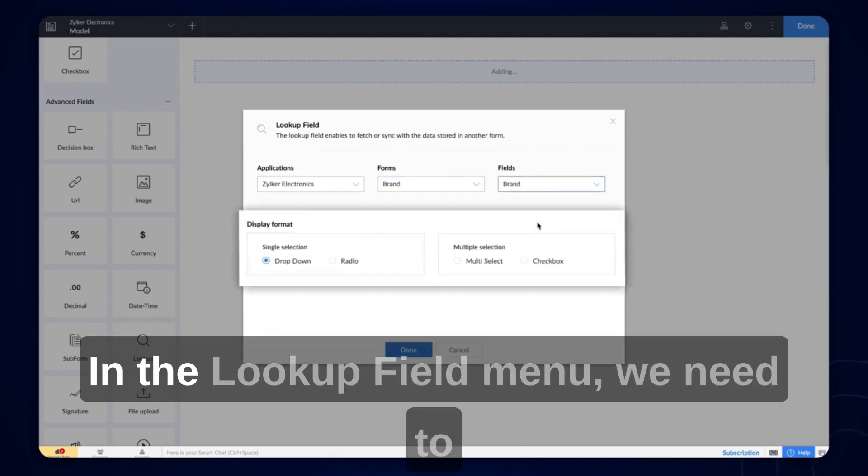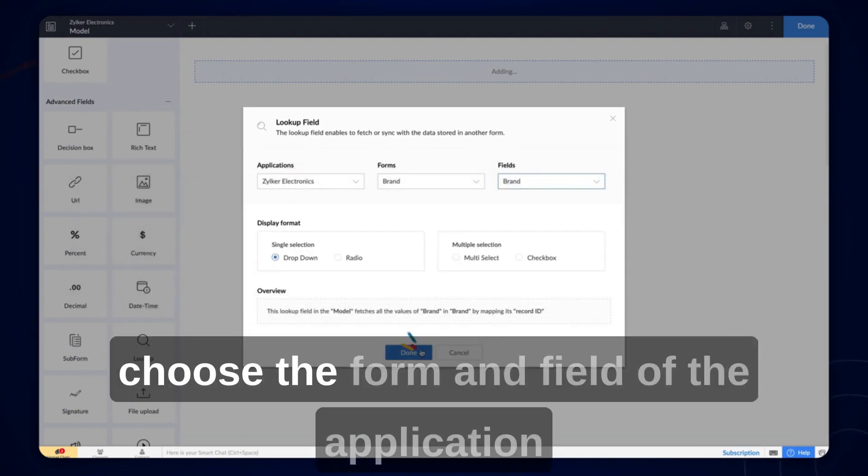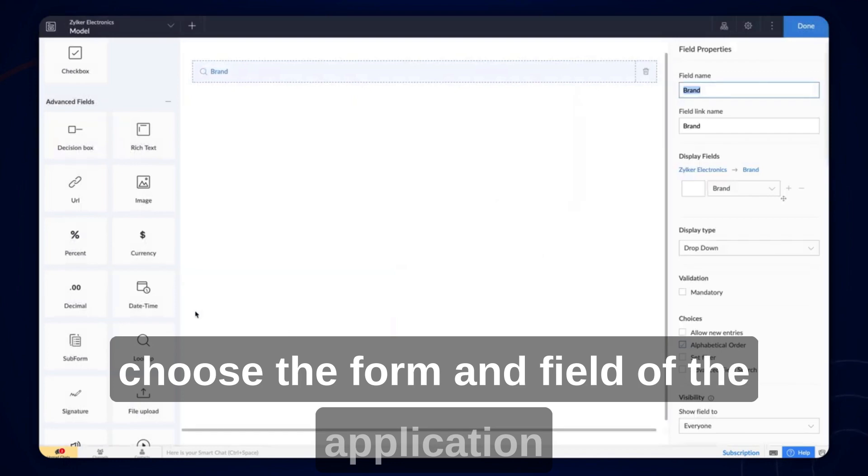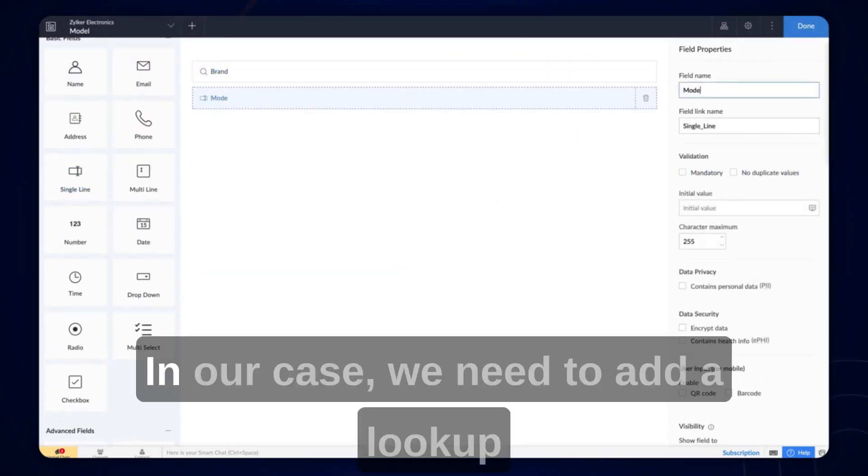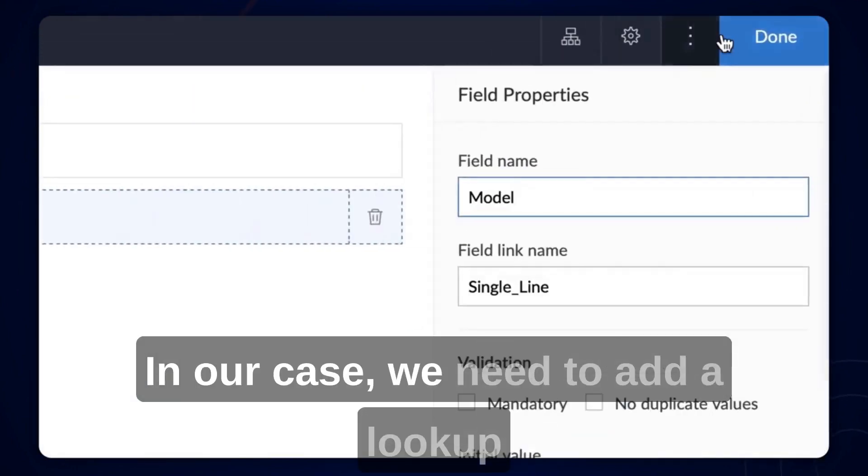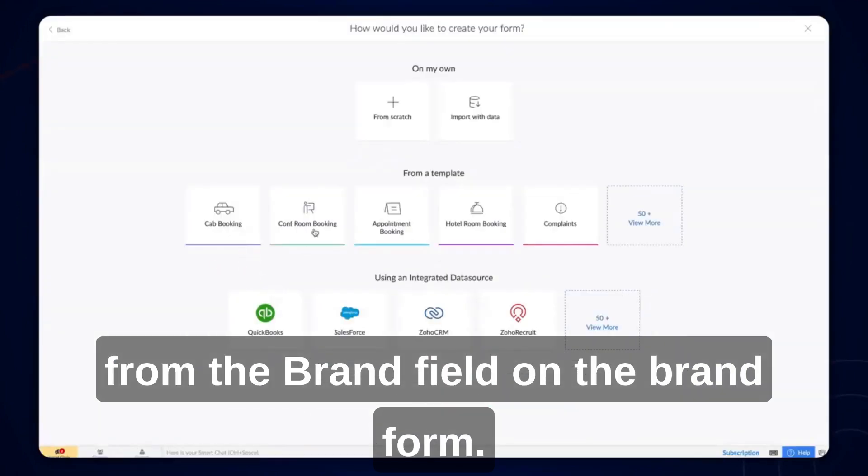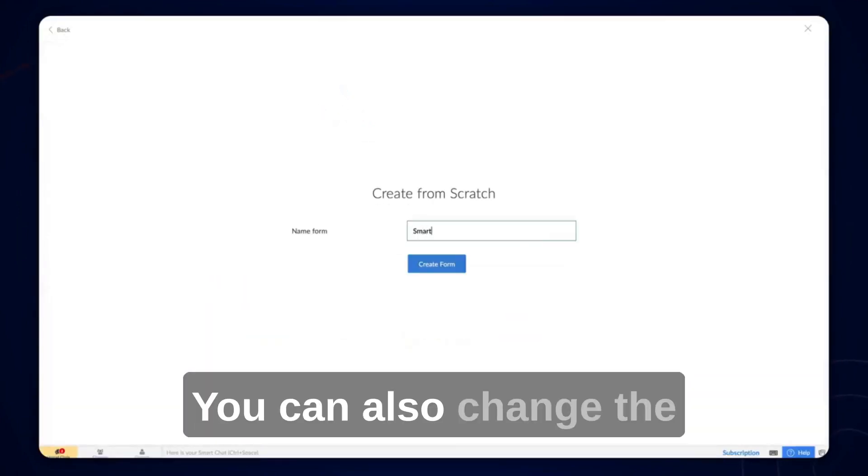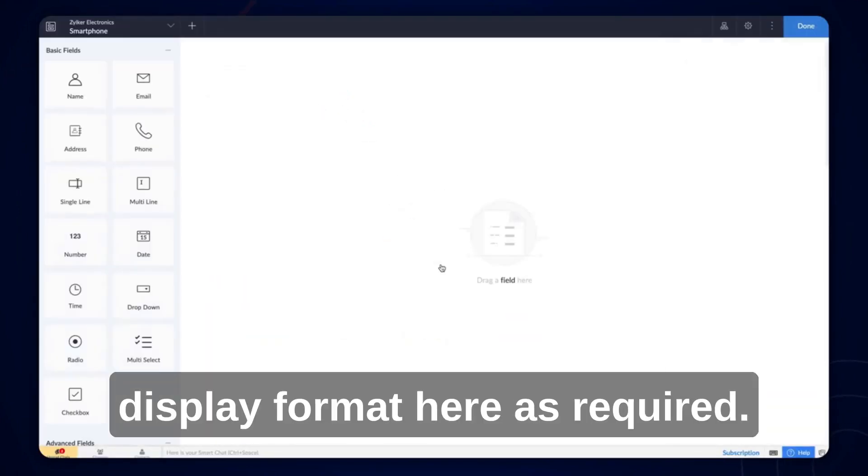In the lookup field menu, we need to choose the form and field of the application from which we need to lookup data. In our case, we need to add a lookup from the brand field on the brand form. You can also change the display format here as required.